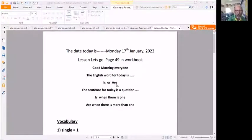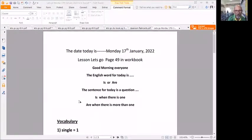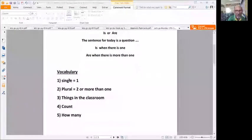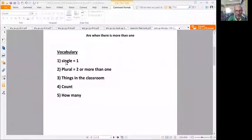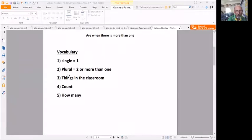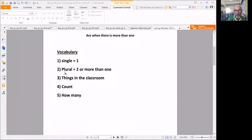Are means you have more than one of something. Looking at the vocabulary, single equals one, plural equals two or more than one. Anything more than one, two, three, four, five, six, that's plural, that's more than one.